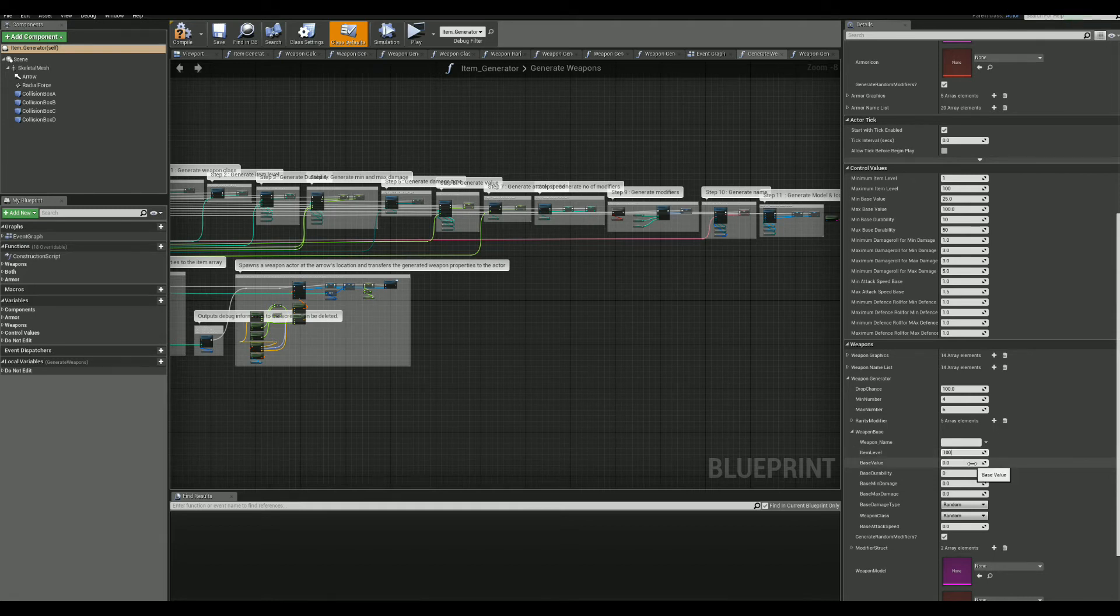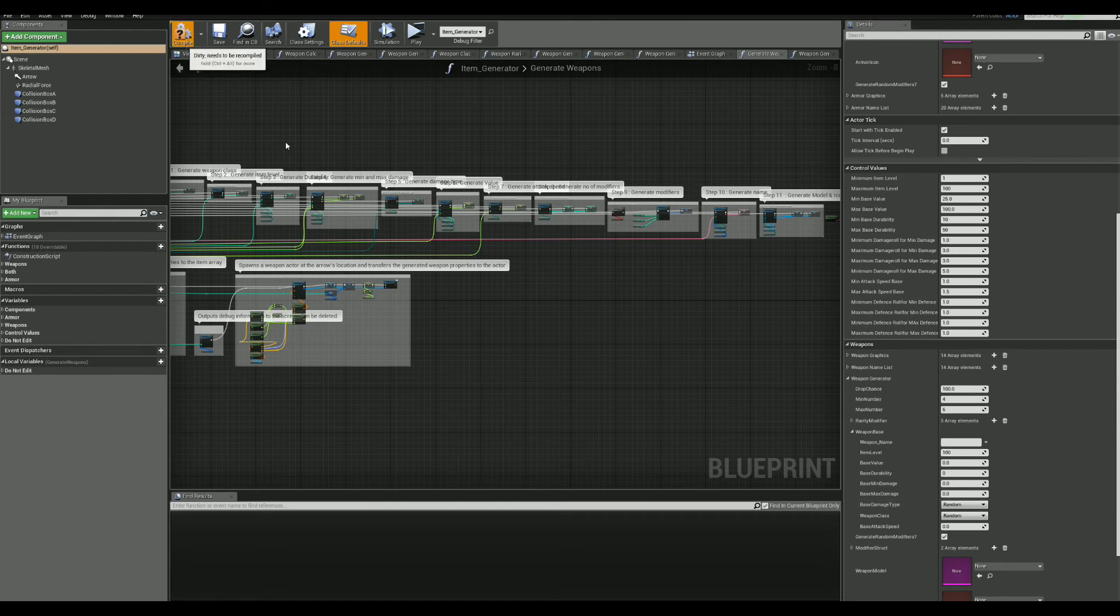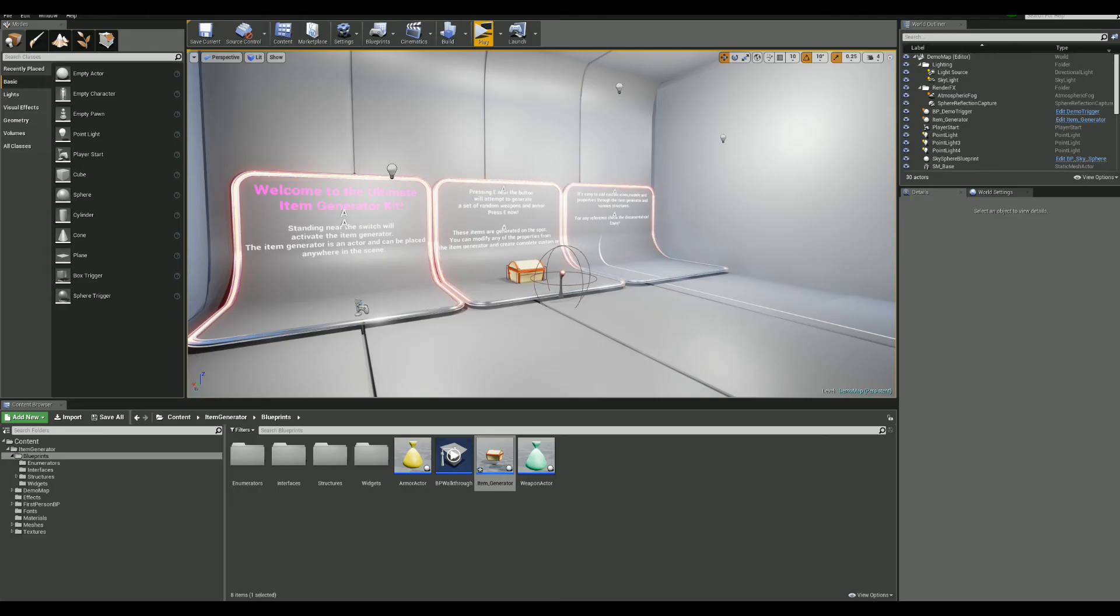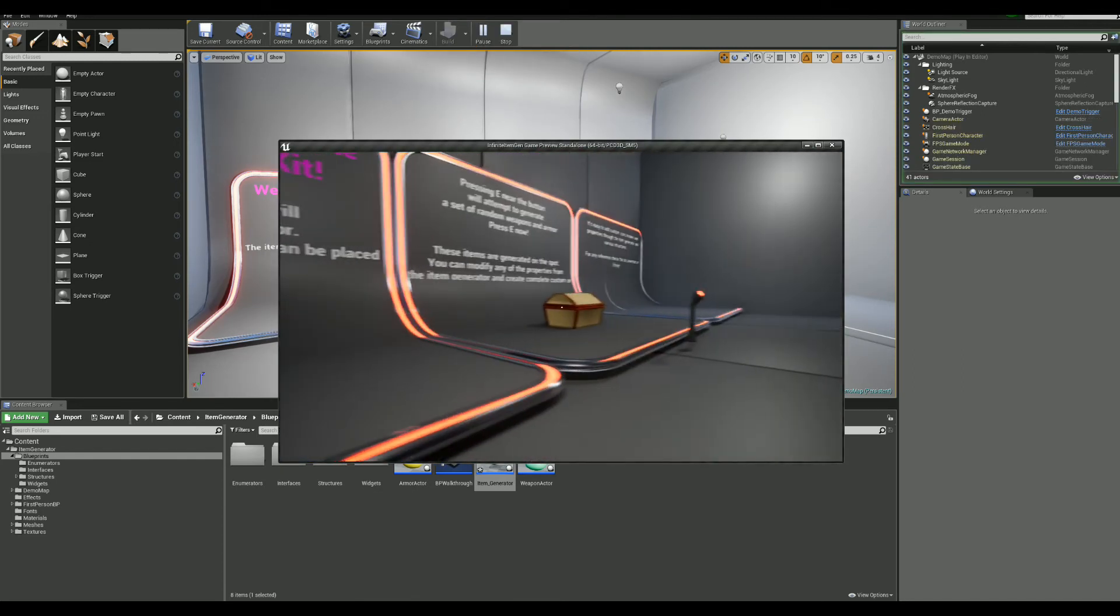So, for now, let's go with changing the minimum and maximum number. And let's go for the item level being 100. Okay, save now and let's try it out.